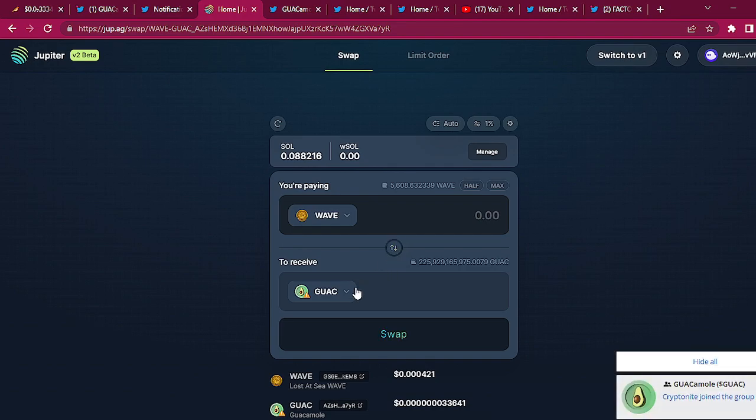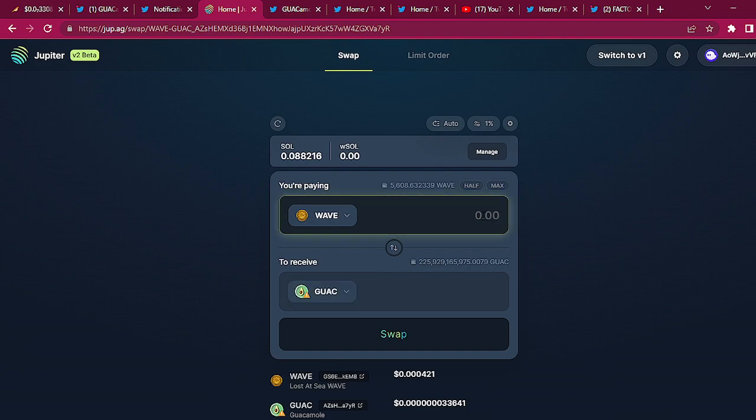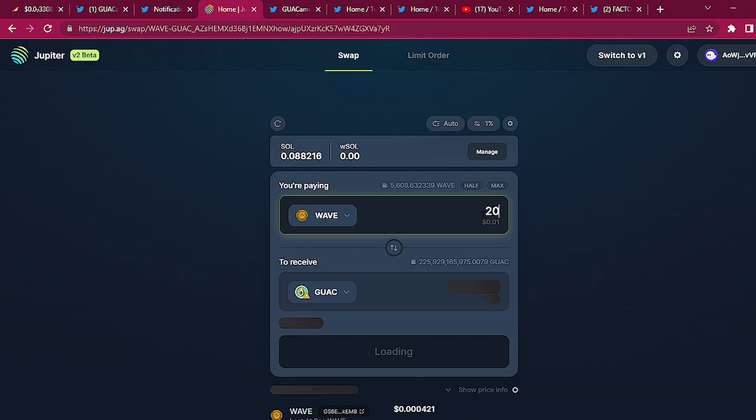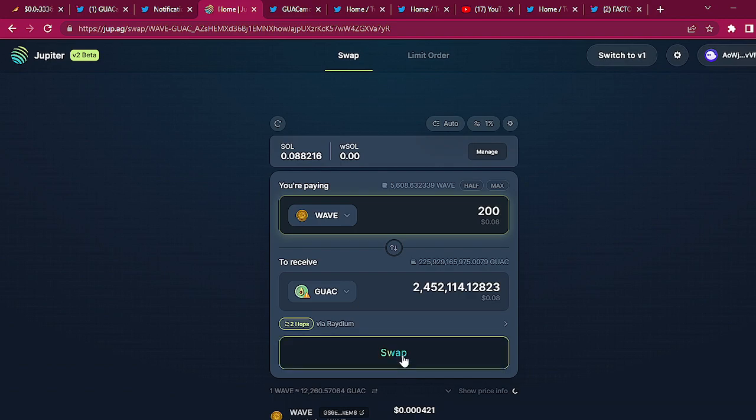You can use any SPL token that's on Solana that has a value in Jupiter. 200 WAVE, about eight cents worth of GUAC. I'll get two million. That sounds like a good deal to me. So now I'm showing you how to trade on Jupiter.